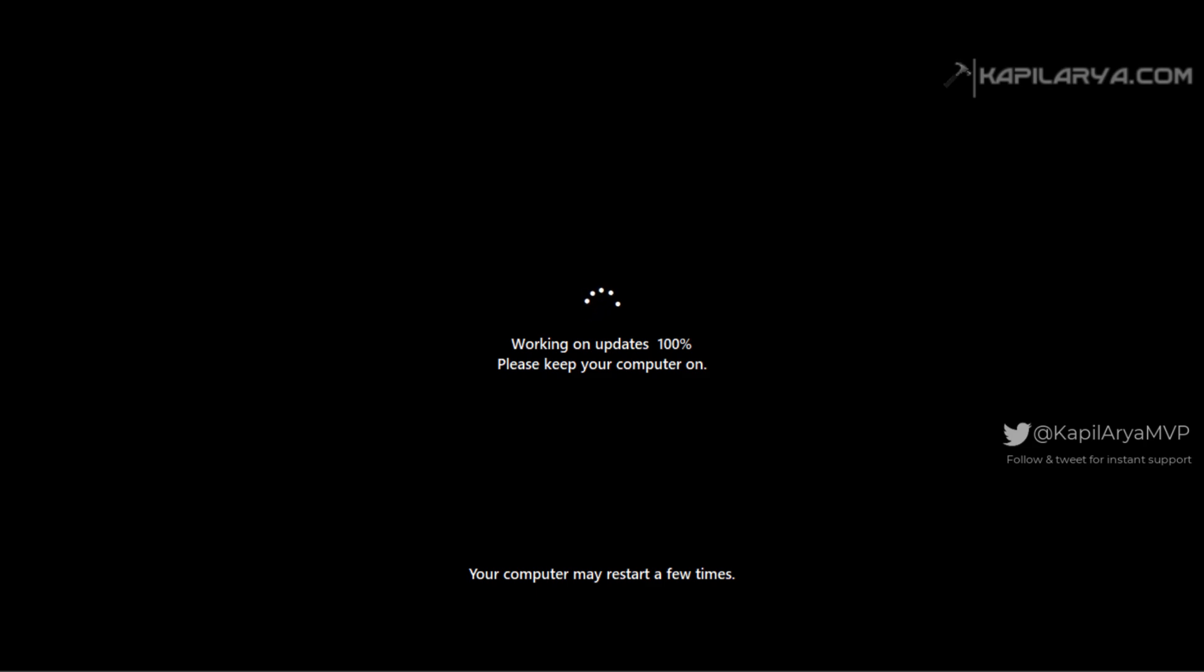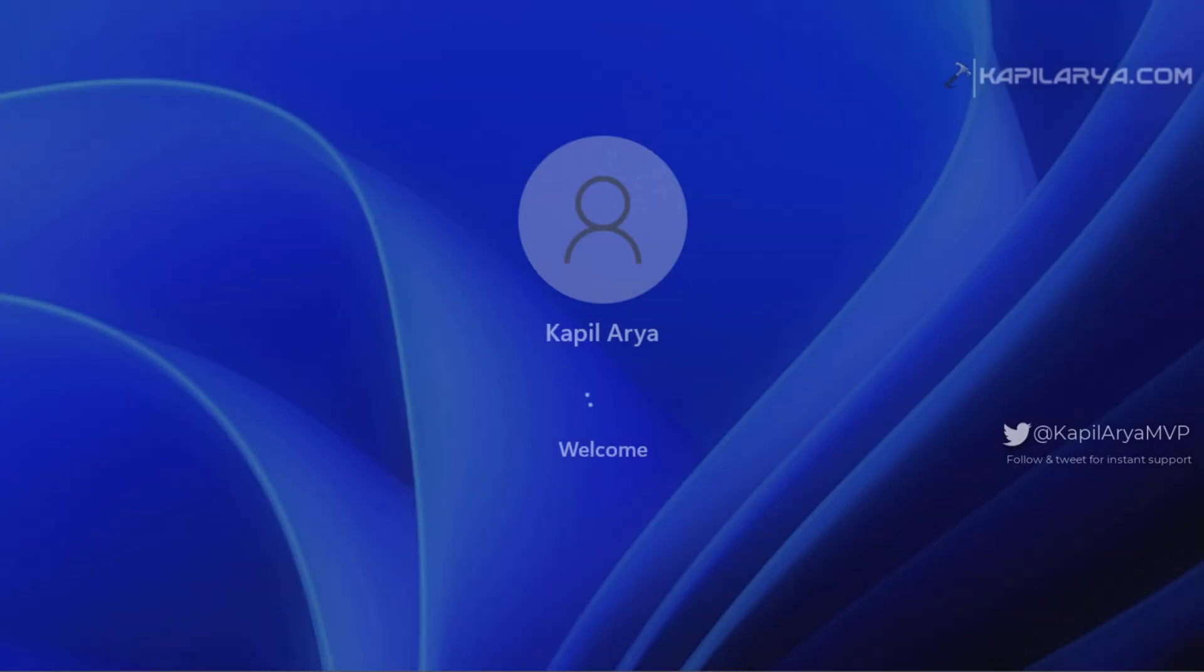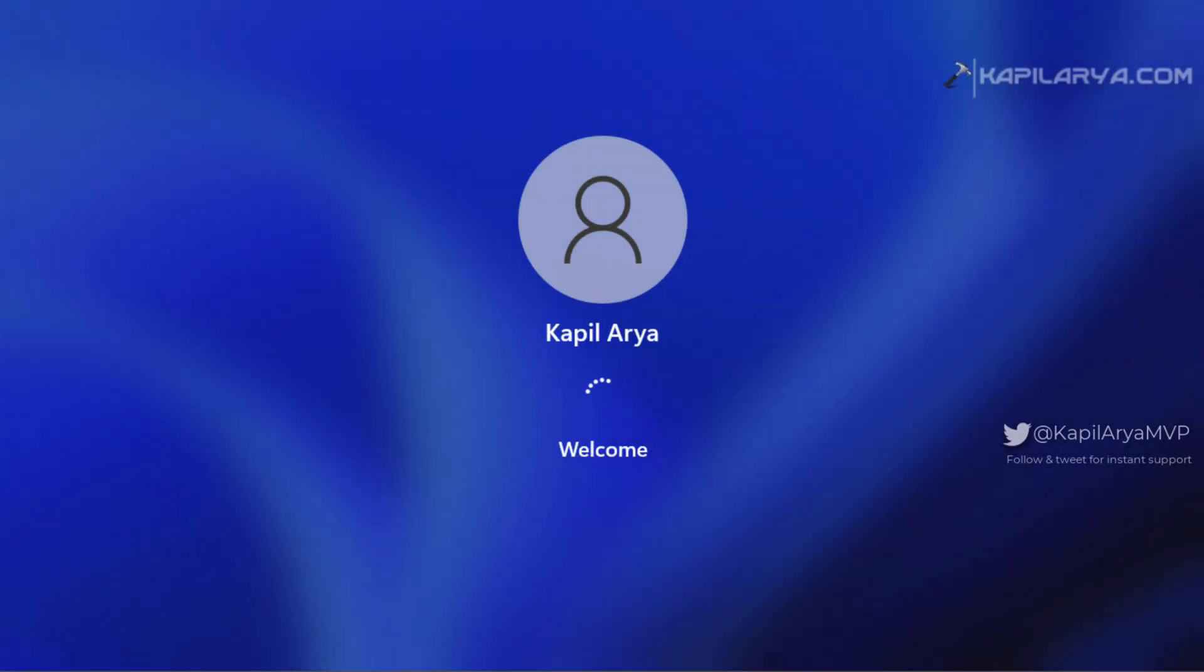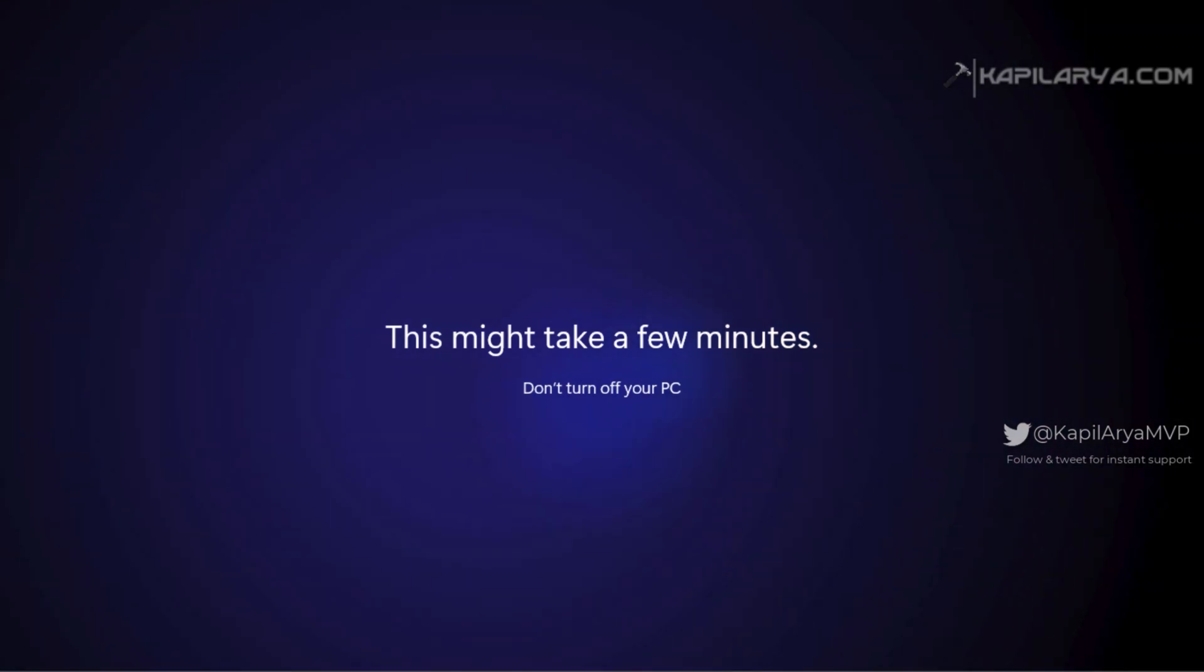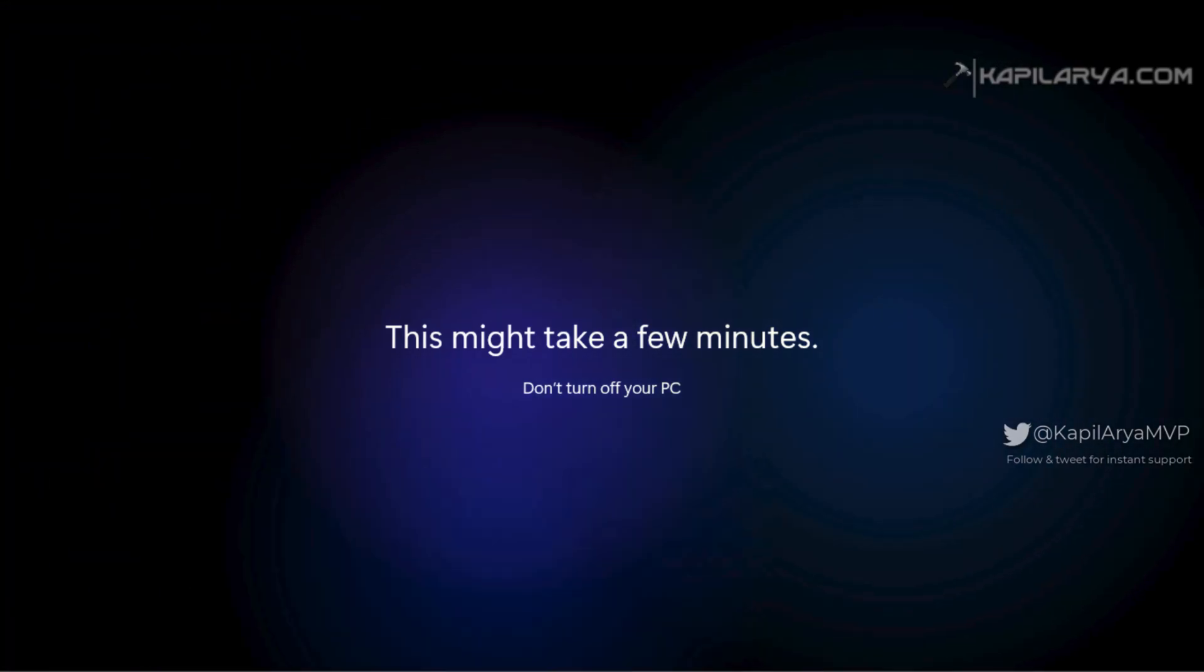Once this screen is completed, you can see that I was directly logged in because I have selected to keep personal files and apps. In case if you have selected to keep nothing, you will be asked to create a new account at this stage. And once you sign into that account, you will start seeing this familiar first time sign-in animation.